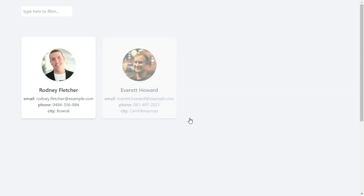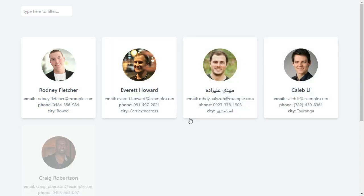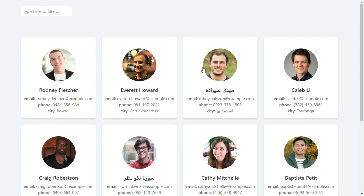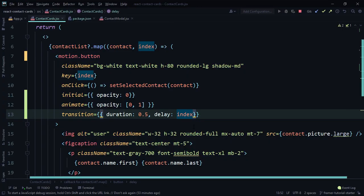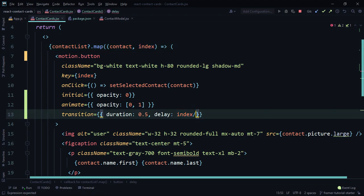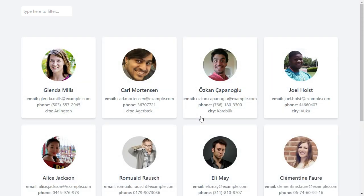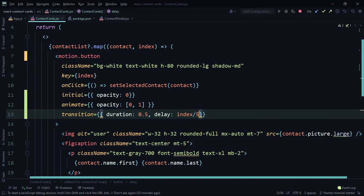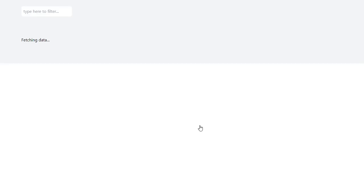We reload and look at that — the first one, second, third, fourth, fifth card appears one after another. But this is really slow. We can divide the index by a number to speed it up. Try `index / 5`, `index / 10` — let's use `index / 10`. Reload and look at that — that's what we want for our application.